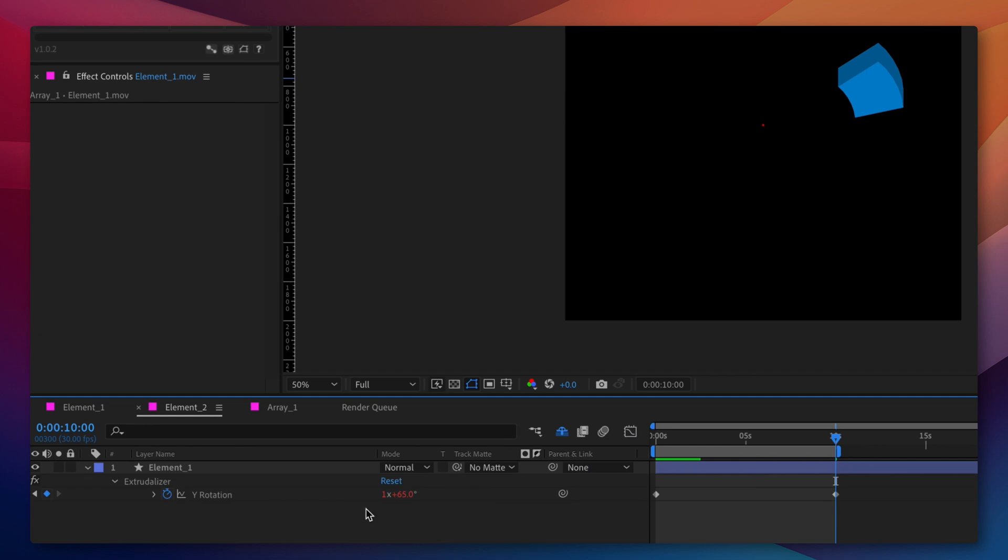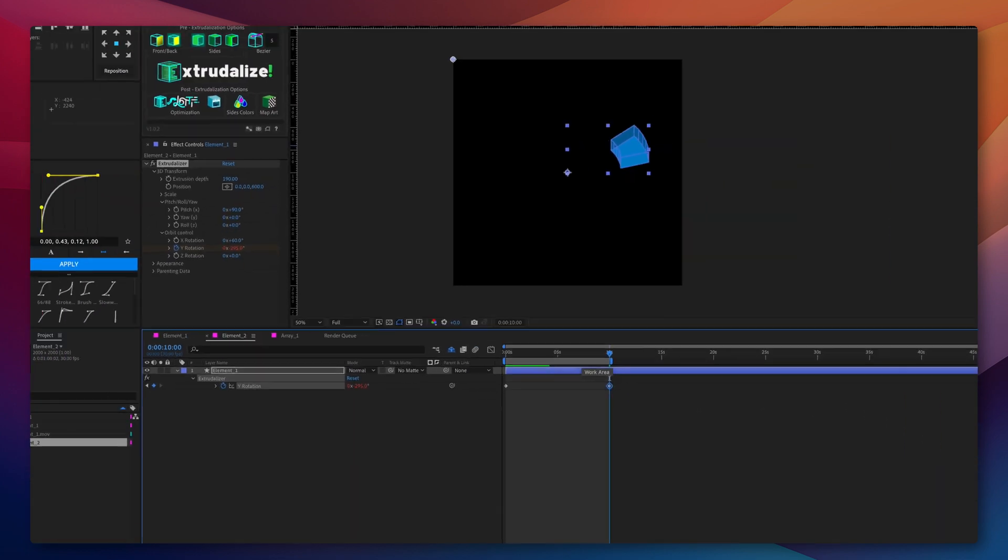So that when we overlap element 1 and element 2, they will both move in the same direction.